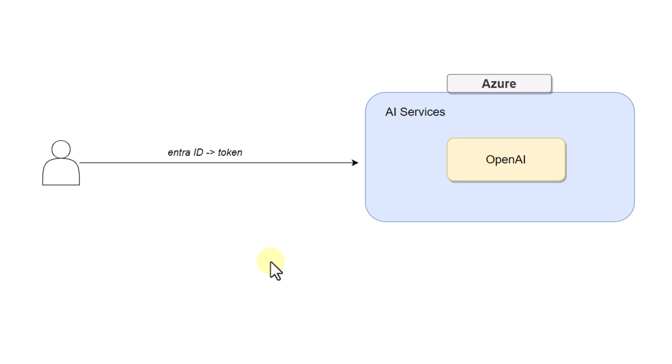In our last video, we saw how to deploy any kind of OpenAI model on Azure and how to integrate it to write a simple application. In that application, we were basically using the key to access the model, but in real world scenarios, that is not an ideal approach.